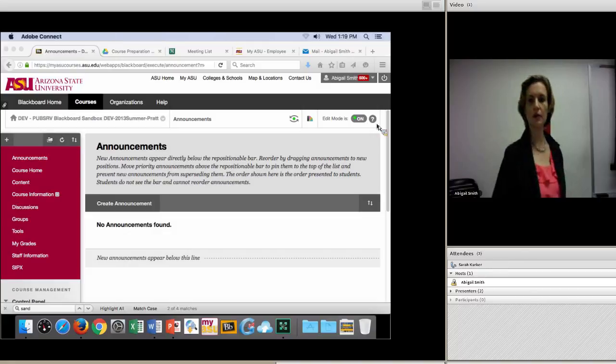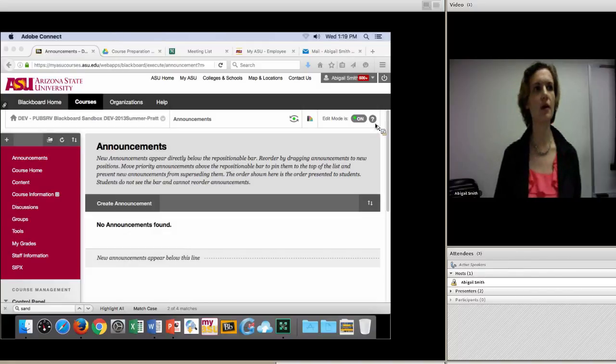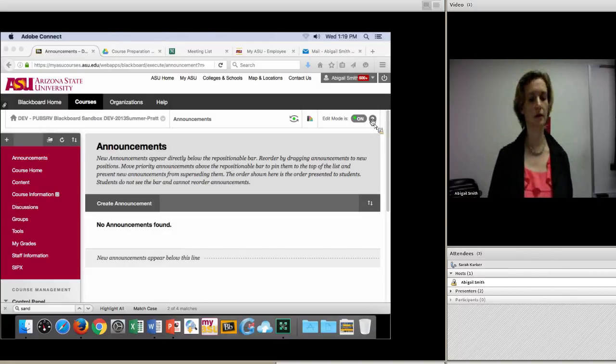A participant asks: from the student view, can you show how they see their comments? It's right in the rubric.